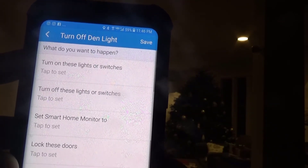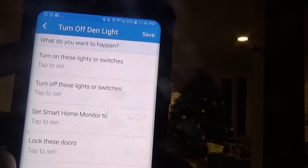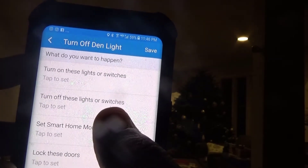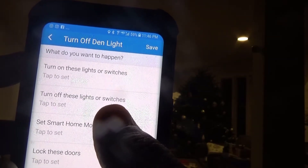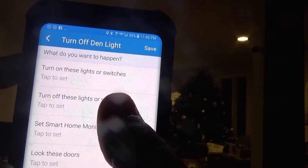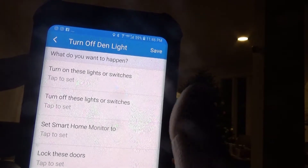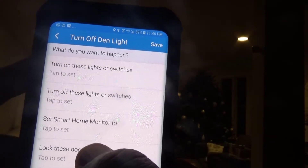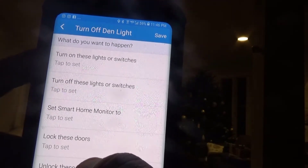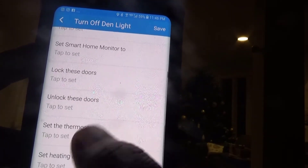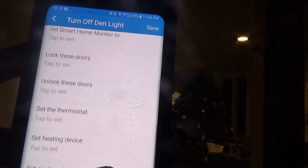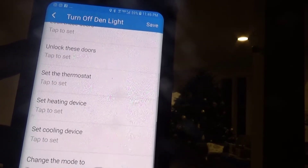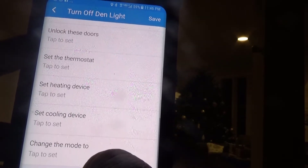So it wants to know what do you want to happen. Options include: turn on these lights and switches, turn off these lights and switches, set Smart Home Monitor to something, lock these doors, unlock these doors, set the thermostat, set heating device, set cooling device.